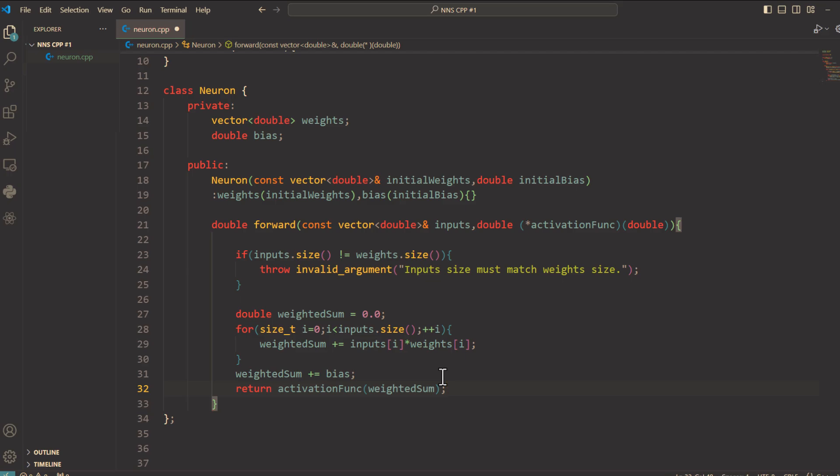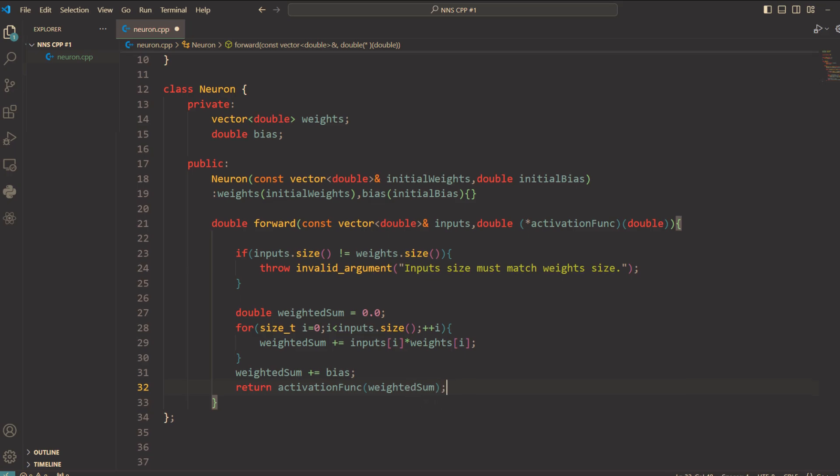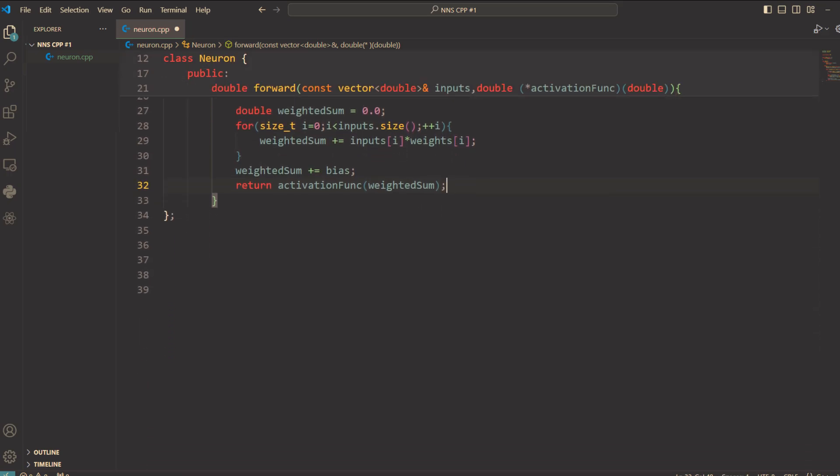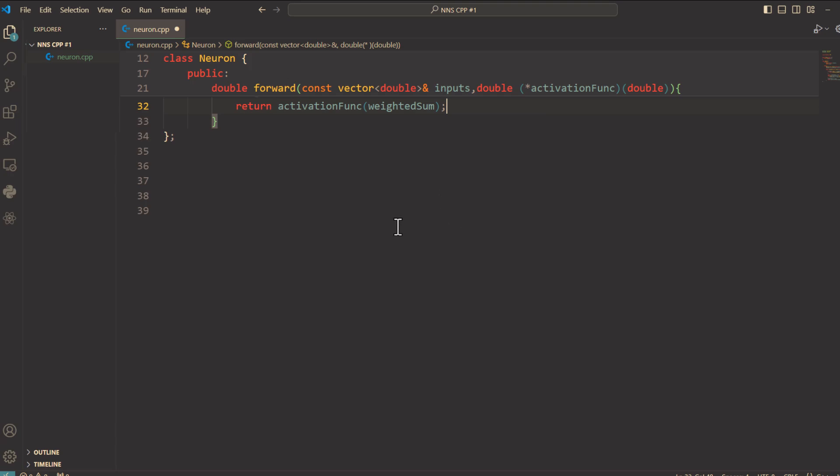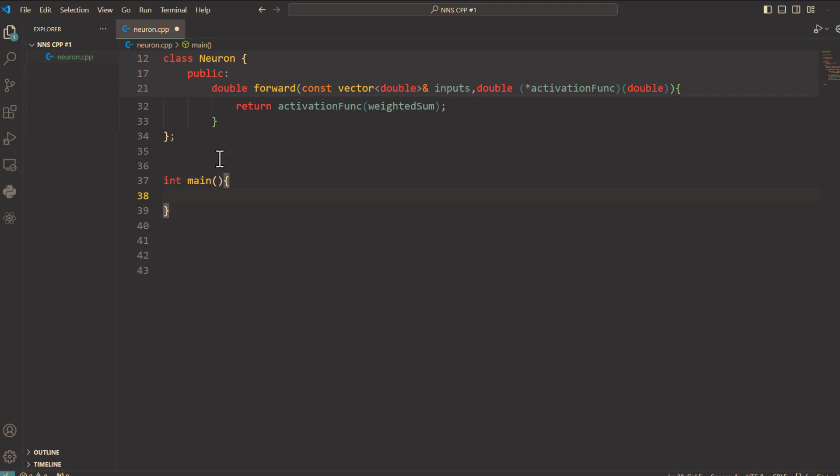Okay, it's done. Now here we have the main function. Int main. Here we create a neuron with some weights and bias. Then we fill in some inputs and get output after applying the ReLU function. Okay, let's do it.